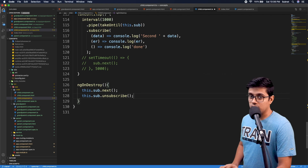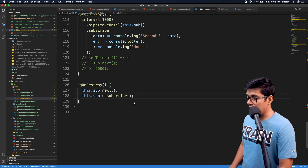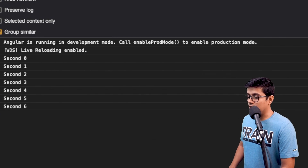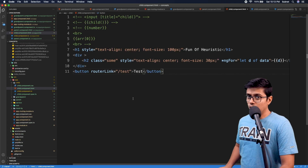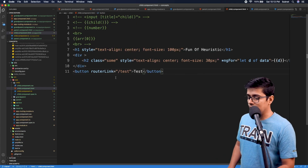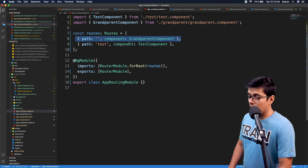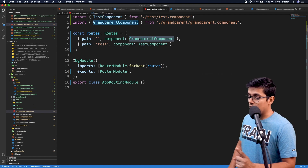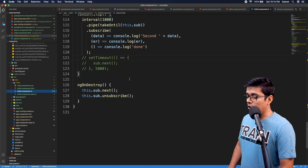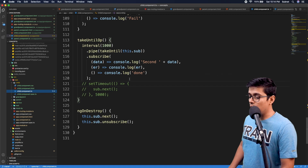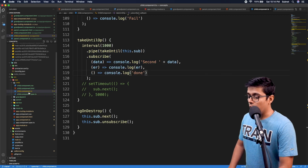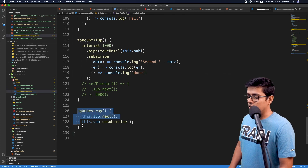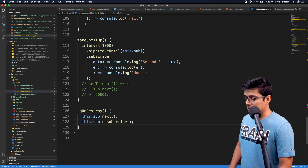To demonstrate this, I've created a test component with a route path. Inside the grandparent component we have parent, and inside parent we have child. On load of the grandparent, the child will load and we can observe the logs. When we click the button, it will navigate to the test component, which means the child component will be destroyed, and we can see the result.